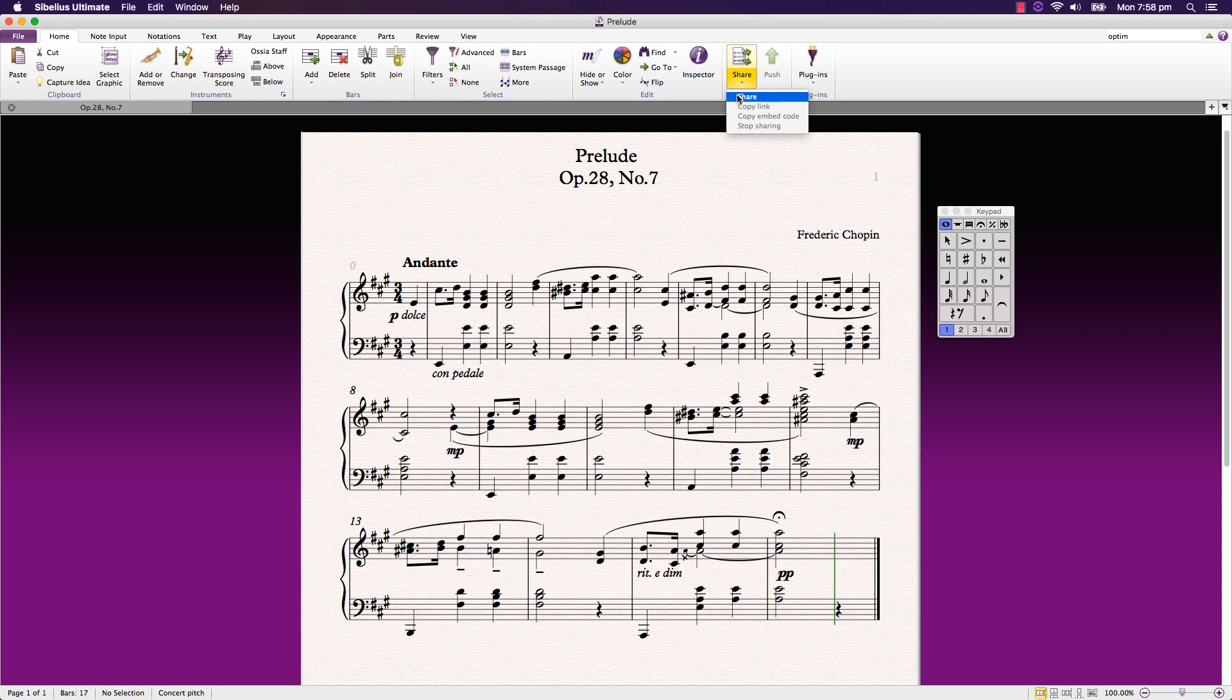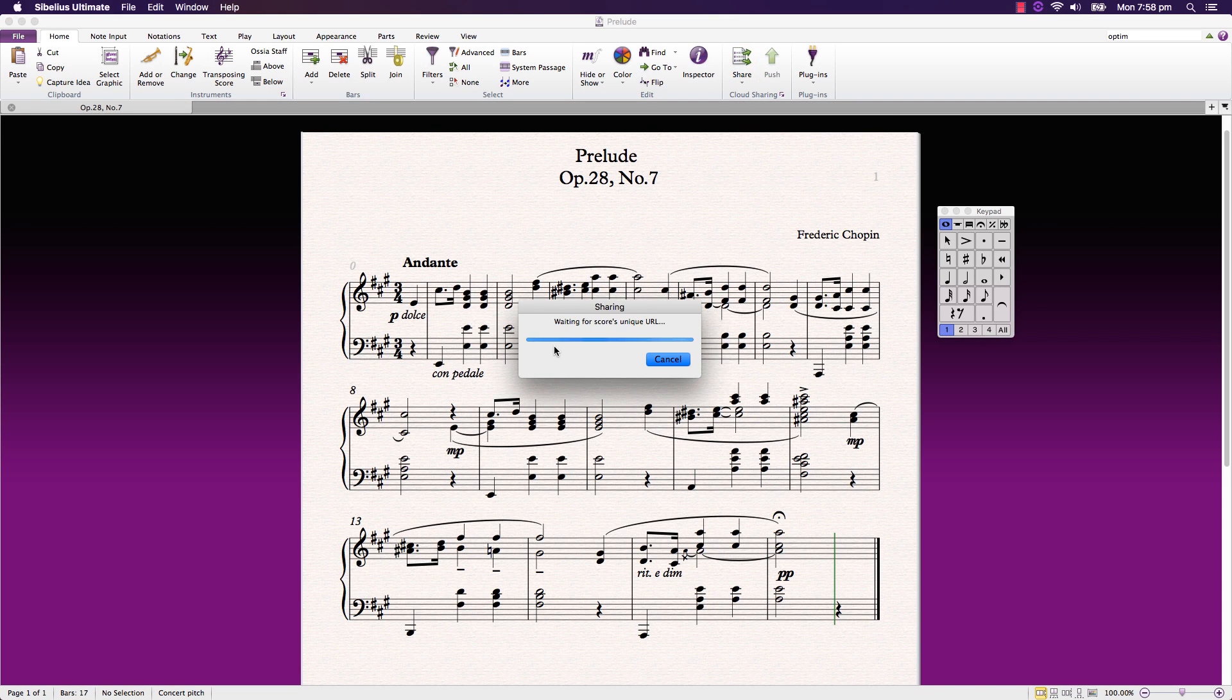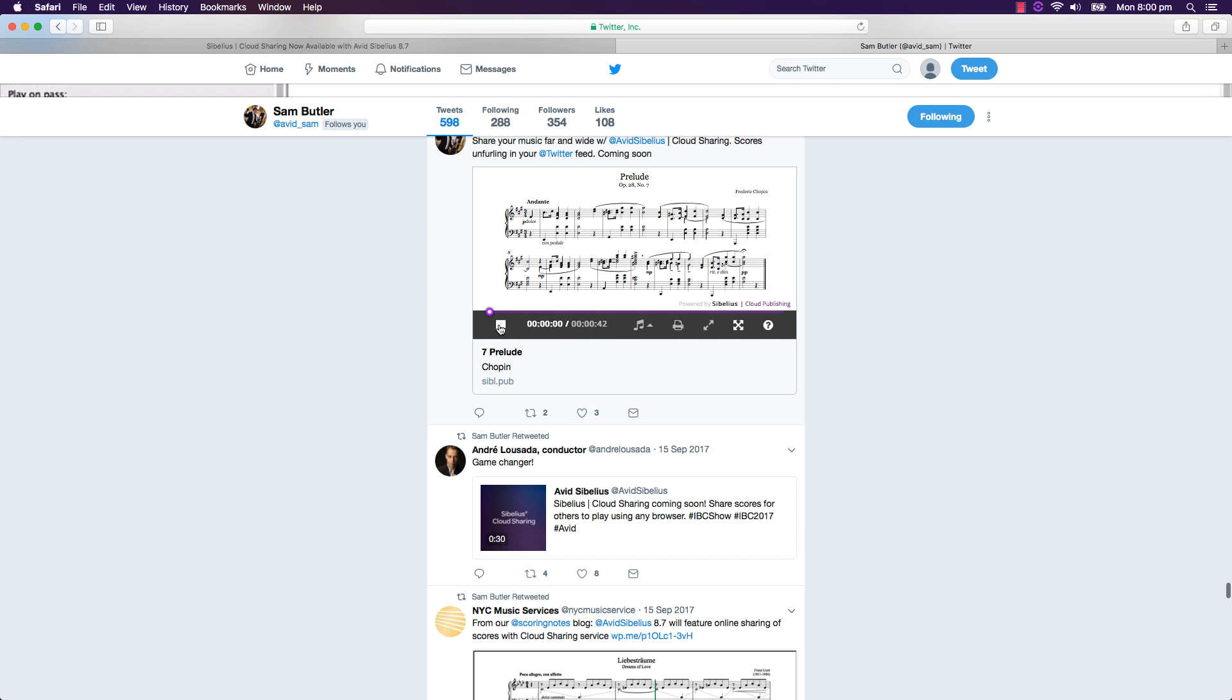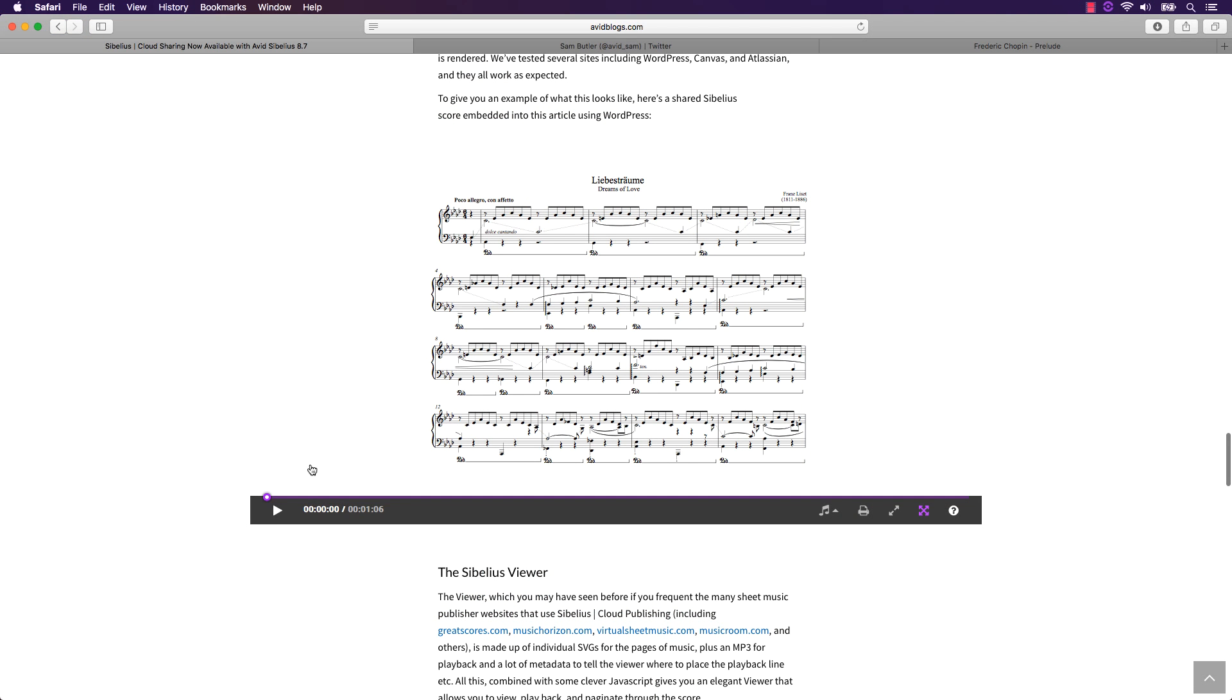Sibelius Cloud Sharing enables you to send Sibelius scores to the cloud so they can be displayed in any web browser, posted on social media and embedded into web pages so they can be viewed by anyone on any device.